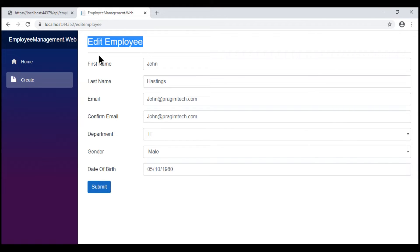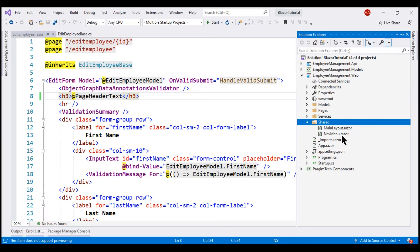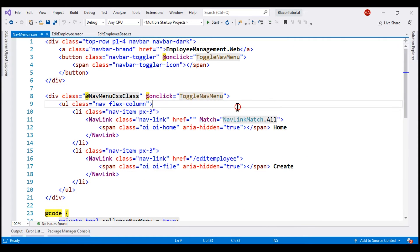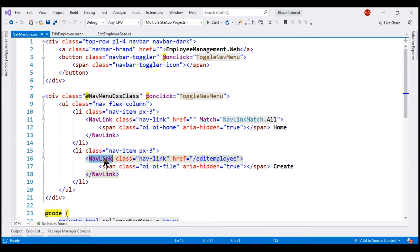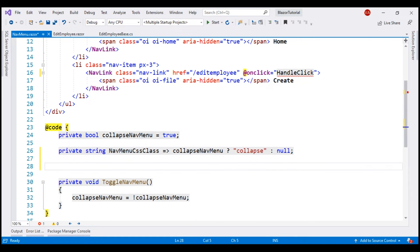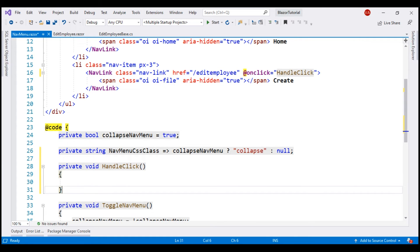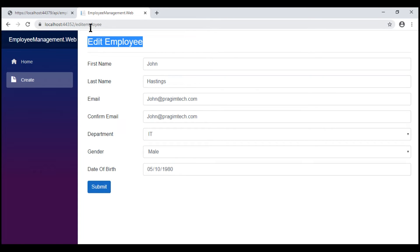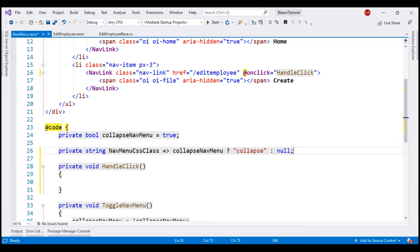The request is not sent to the server. So to fix this, we have to force this EditEmployee component to be loaded from the server again. Let's open NavMenu.razor because this is the file that contains our navigation menu, and here is the CreateNavLink element. When we click this NavLink element, we want to execute some code. So let's attach an OnClick event handler and let's name the event handler method HandleClick.